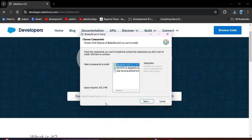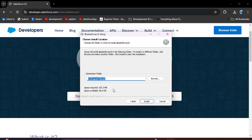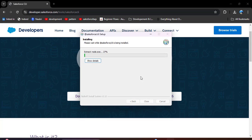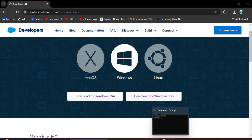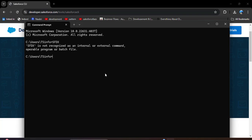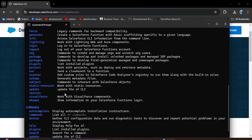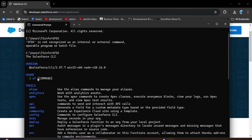Once the file downloads, open it to install the CLI. Click the Next button. Here is the destination folder — ensure you install the CLI to the drive where your OS is installed. I am installing in C drive. Click the Install button; the installation process starts. Once installation completes, click Close. Open the command prompt again and search for SFDX — now you can see version and usage details, meaning Salesforce CLI has been successfully installed.